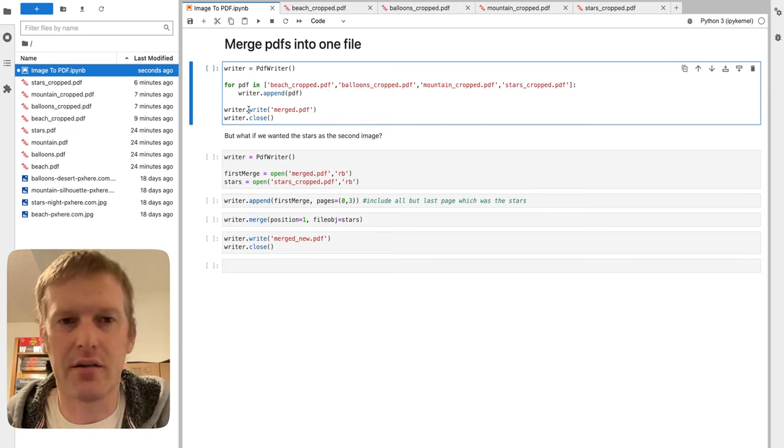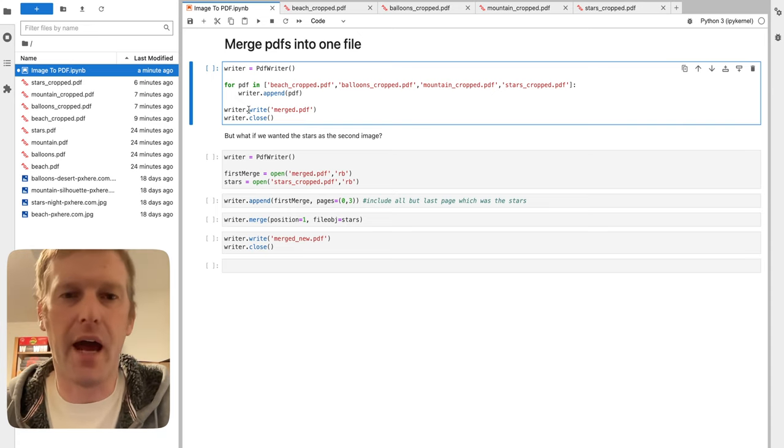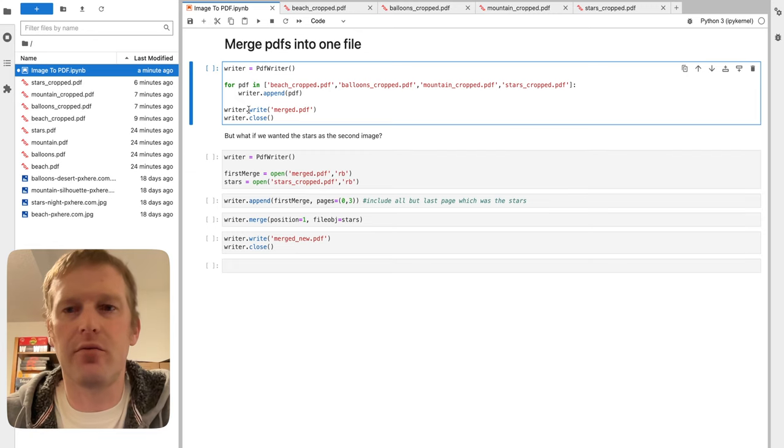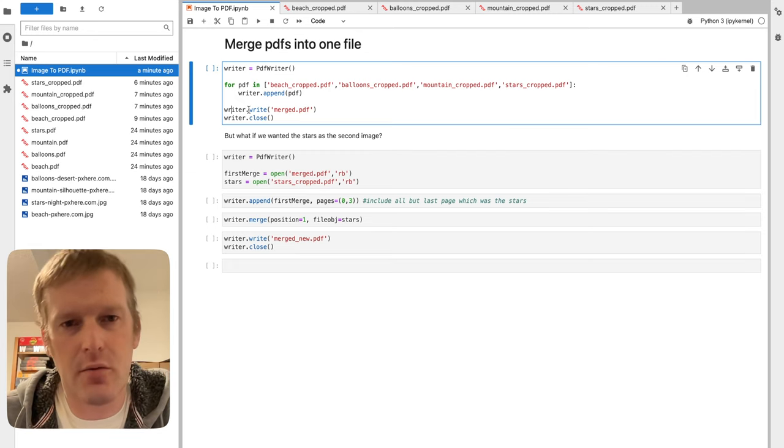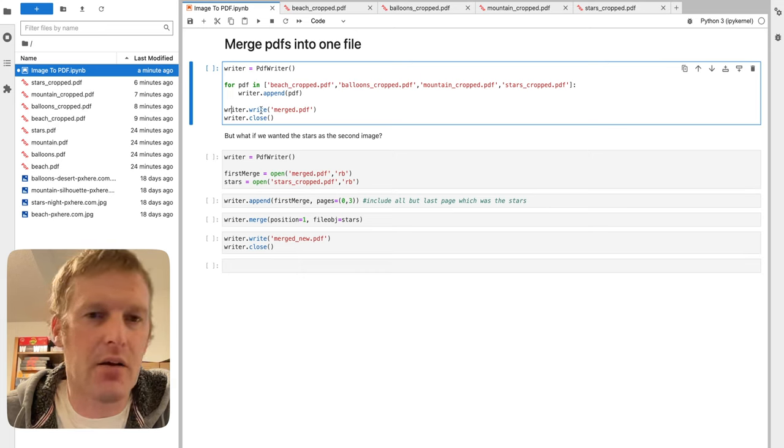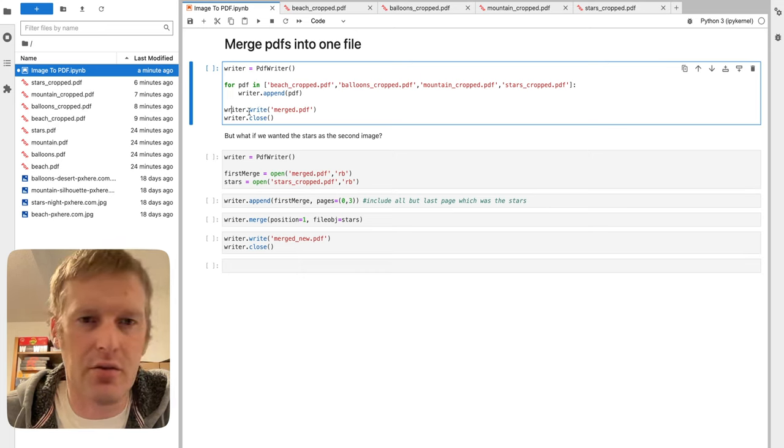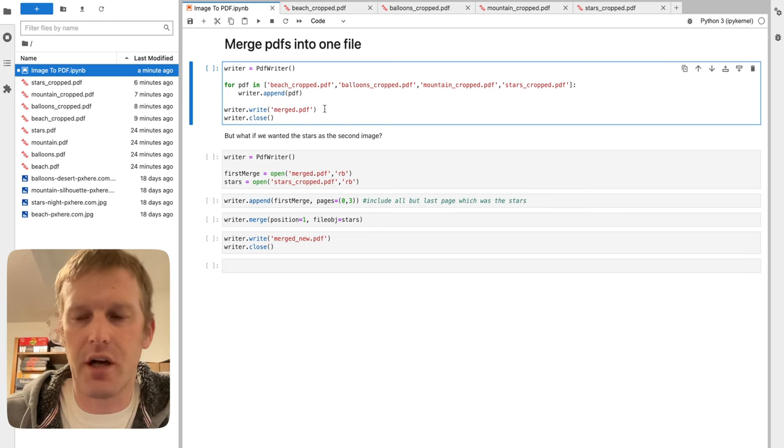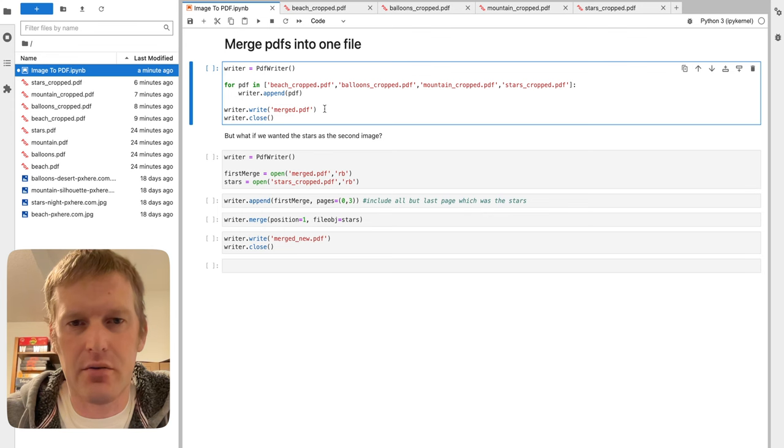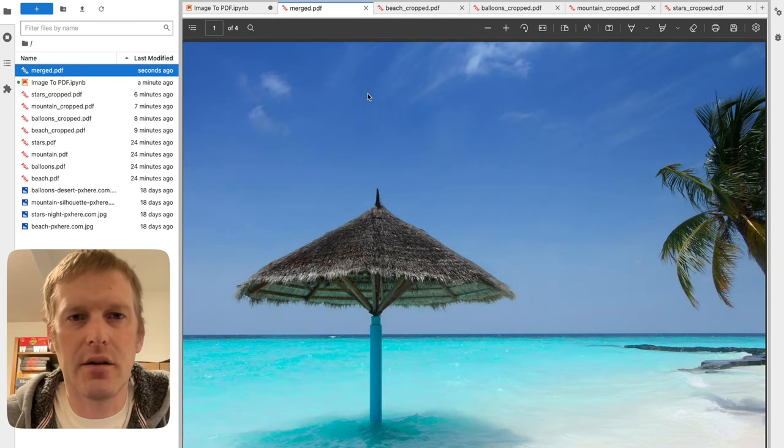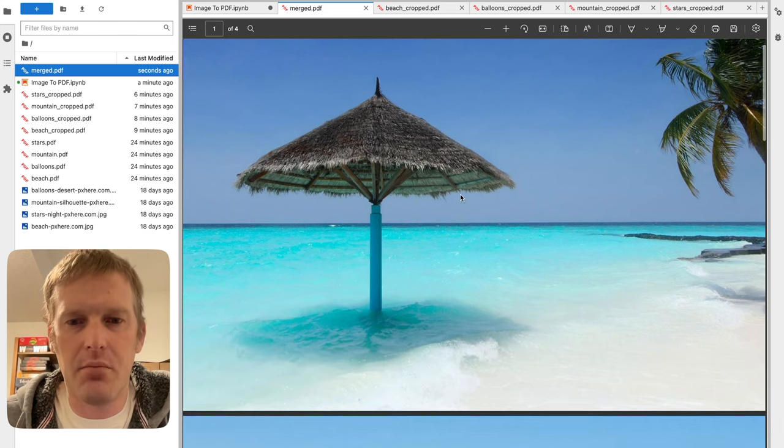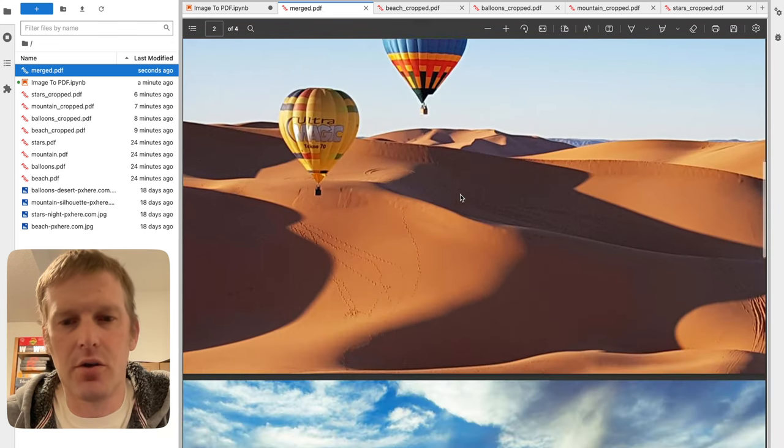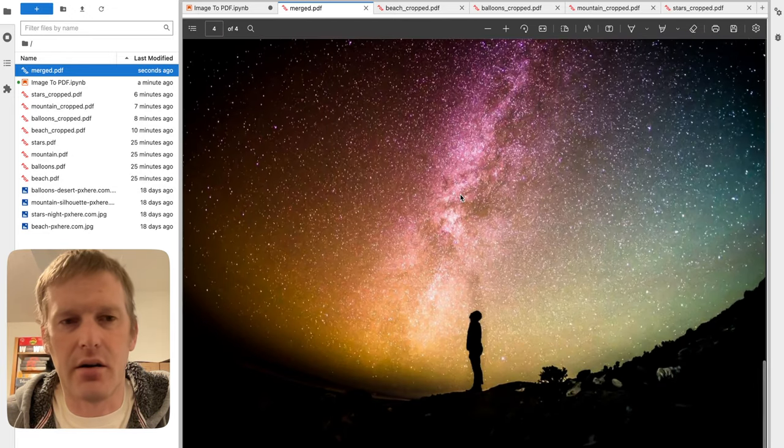We'll just do writer.write and write it to merge.pdf. This is a slightly different way to do a write. We don't have to necessarily always do an open stream, but that was used for the actual pages, where you need to turn it from a page object into a writable object. Here, since we're just taking the PDF name, PDF file, and appending it, we can easily just do a .write into the PDF. Then, to close it off, we'll do a writer.close. Let's run this here. We've got this wonderful merge file now. Let's take a look. What do you know? One of four pages here. Beach, balloons, mountains, and stars.